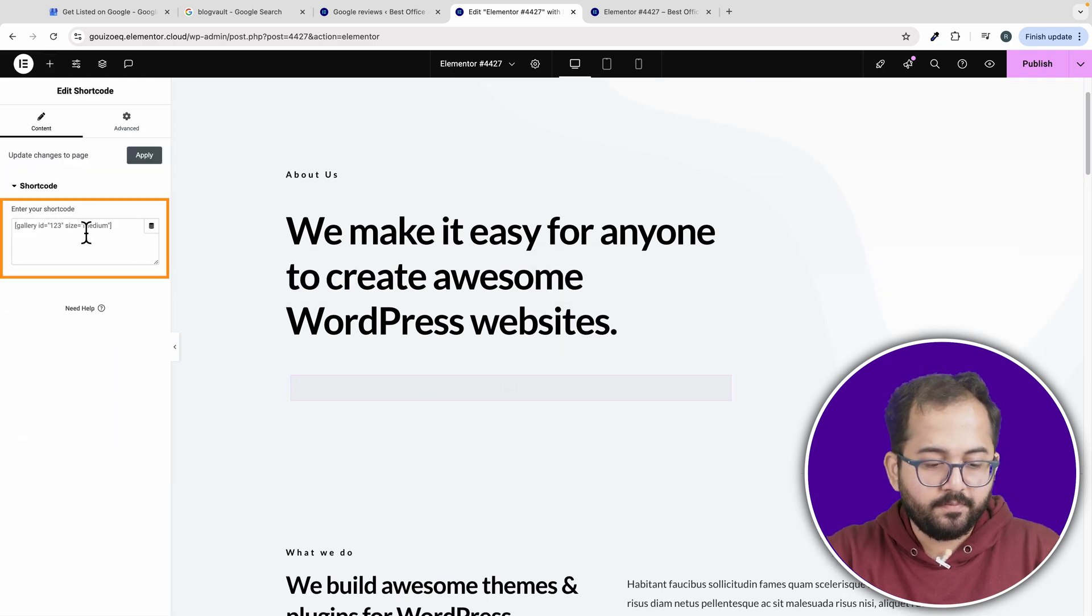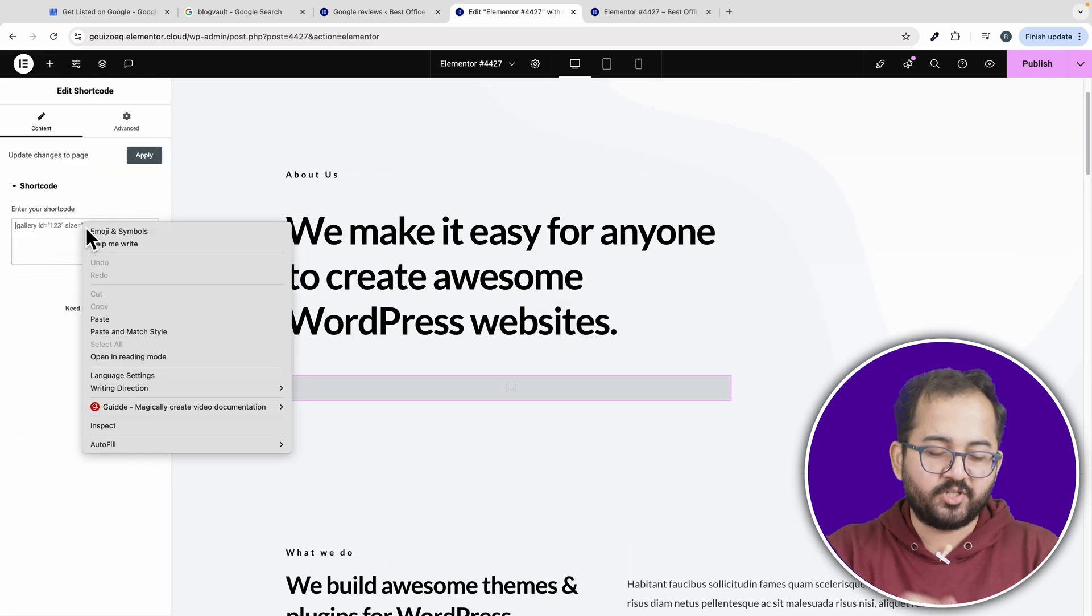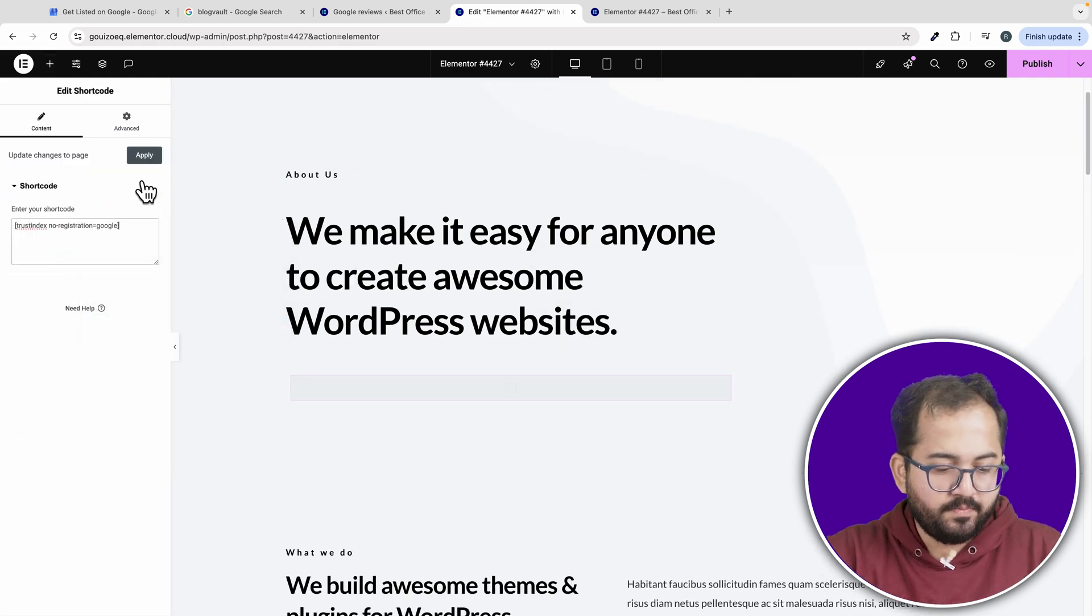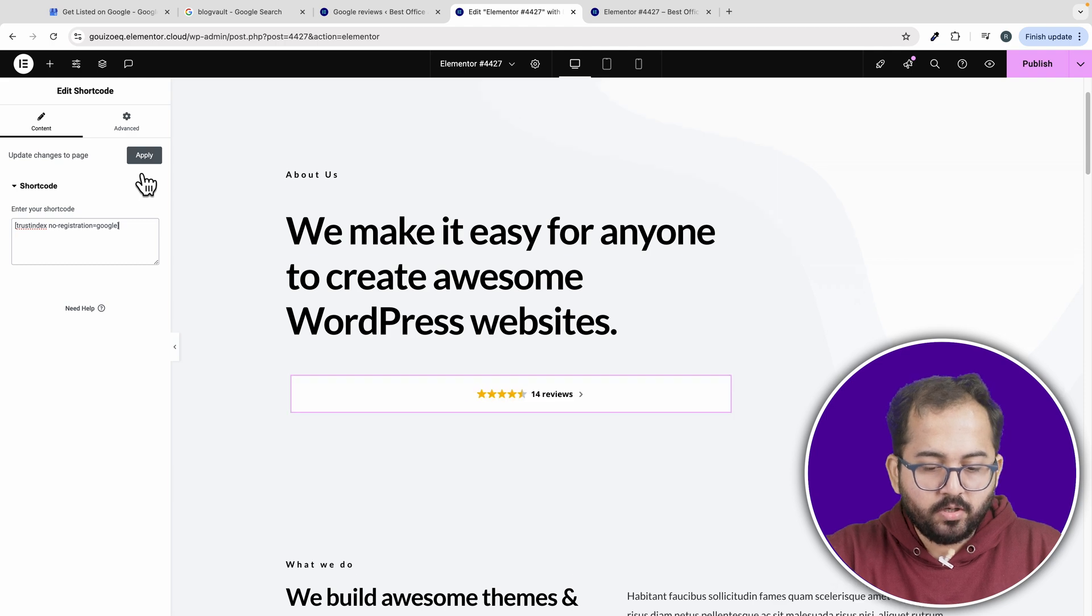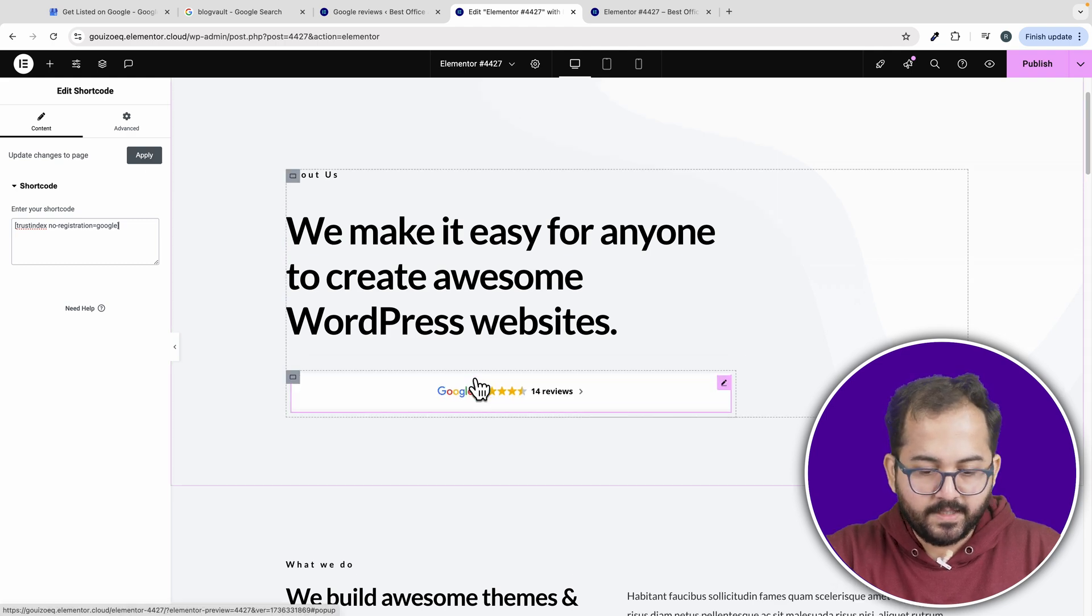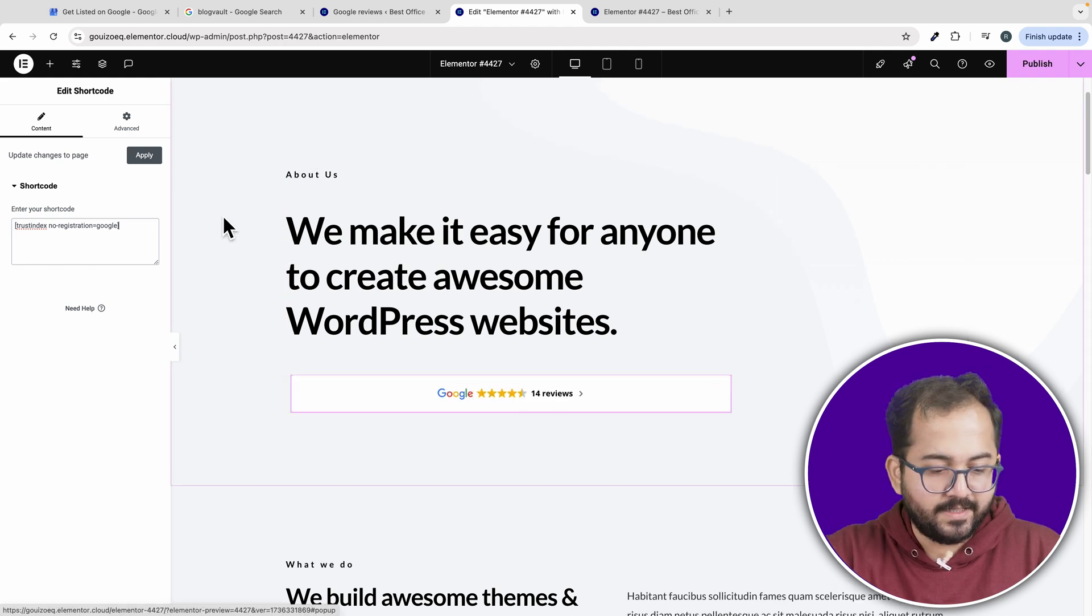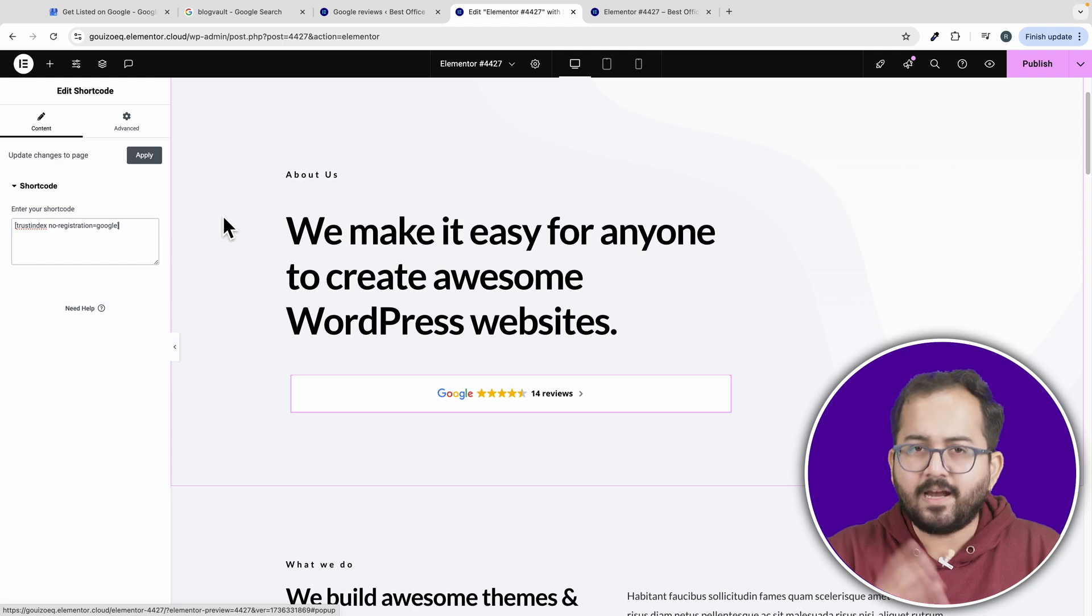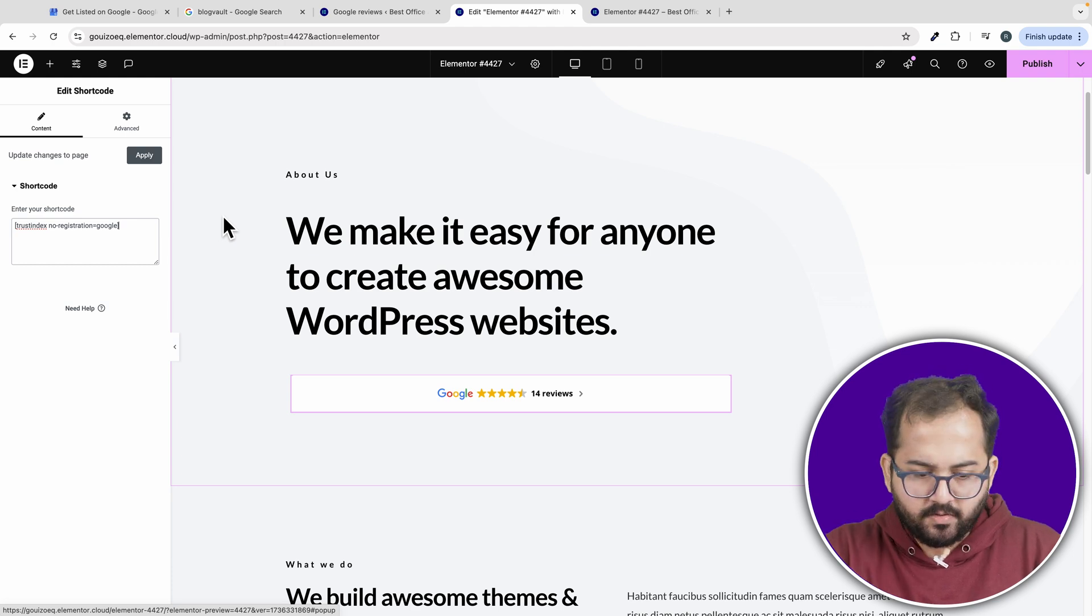Then go here and paste the shortcode. With this popup, you'll show a quick preview of your reviews and visitors can click to see more details. It's a really nice feature that grabs attention.